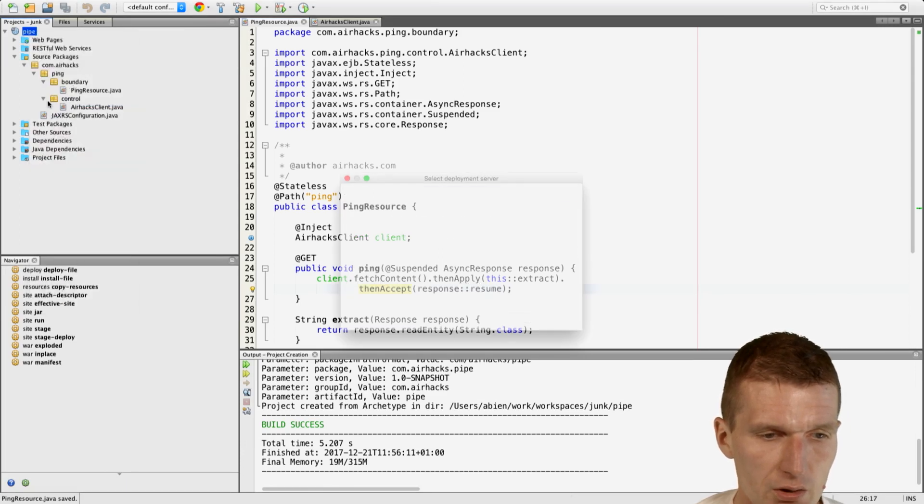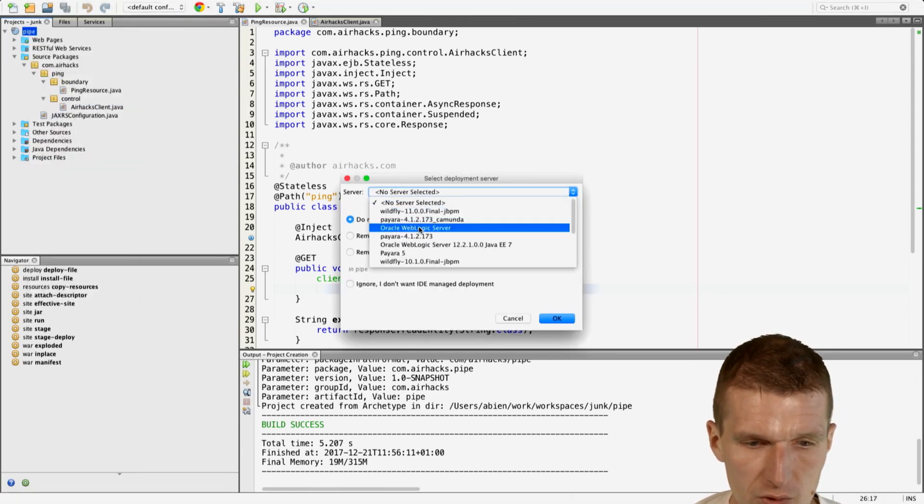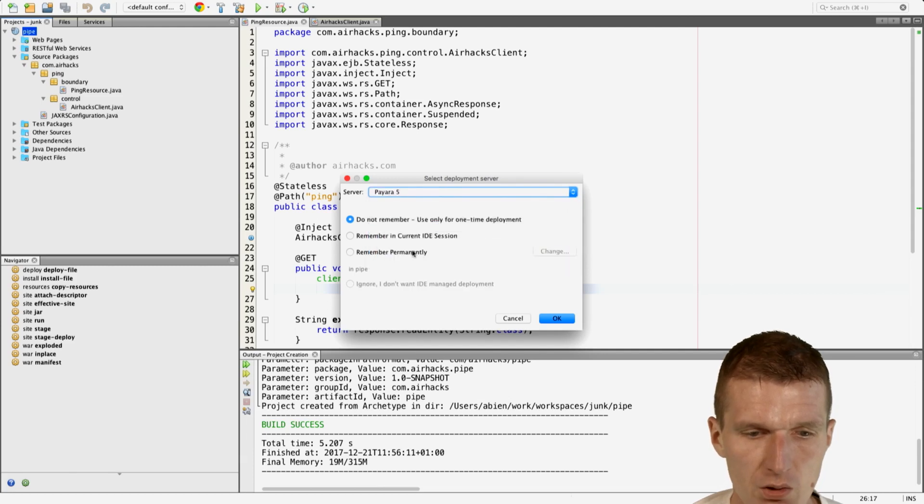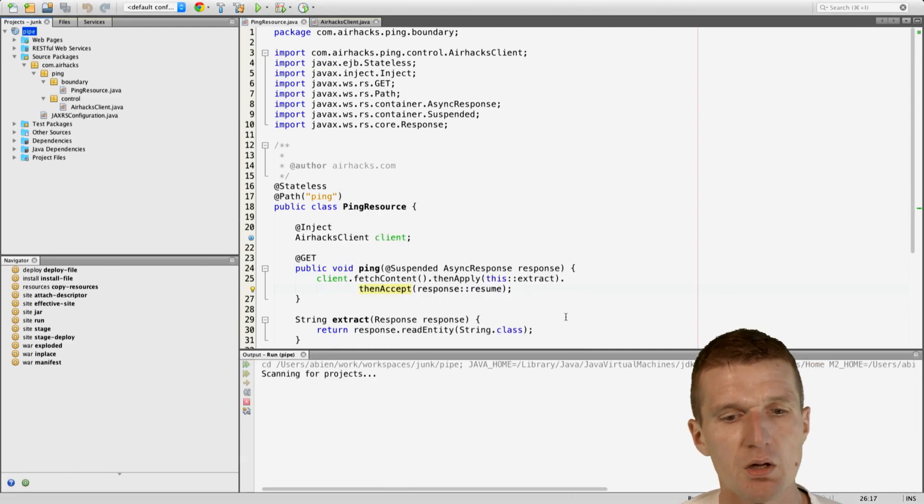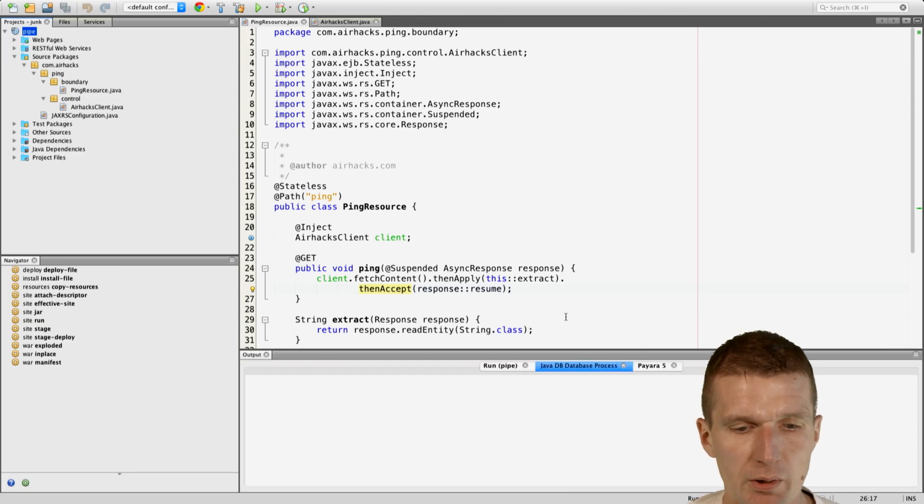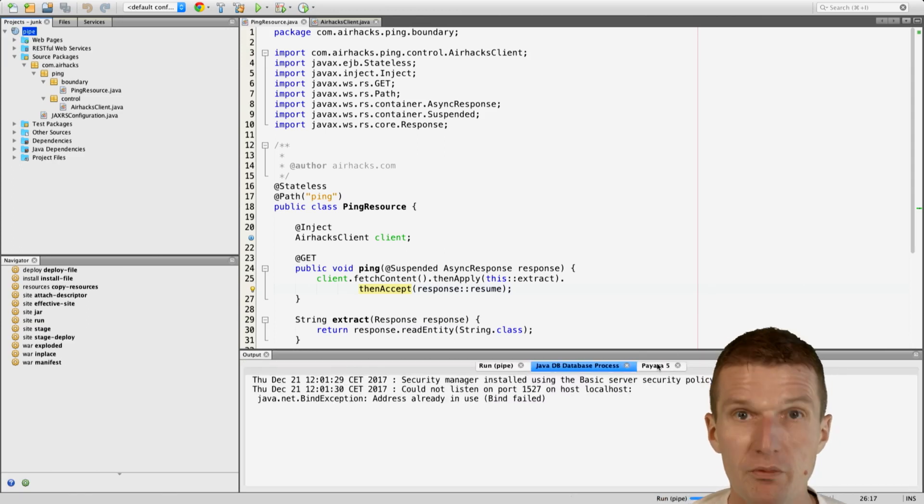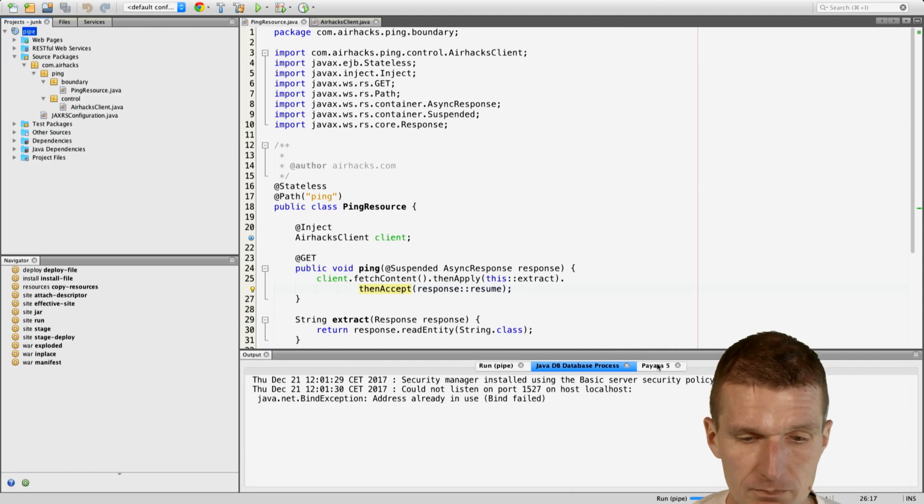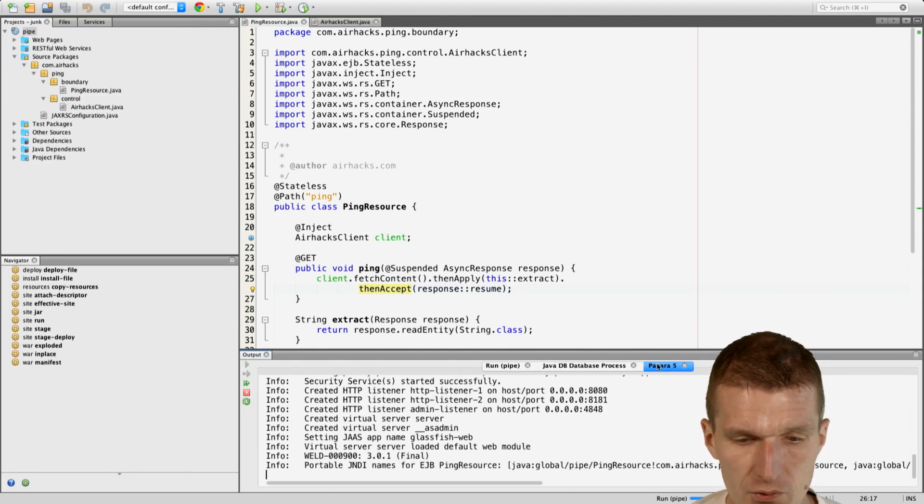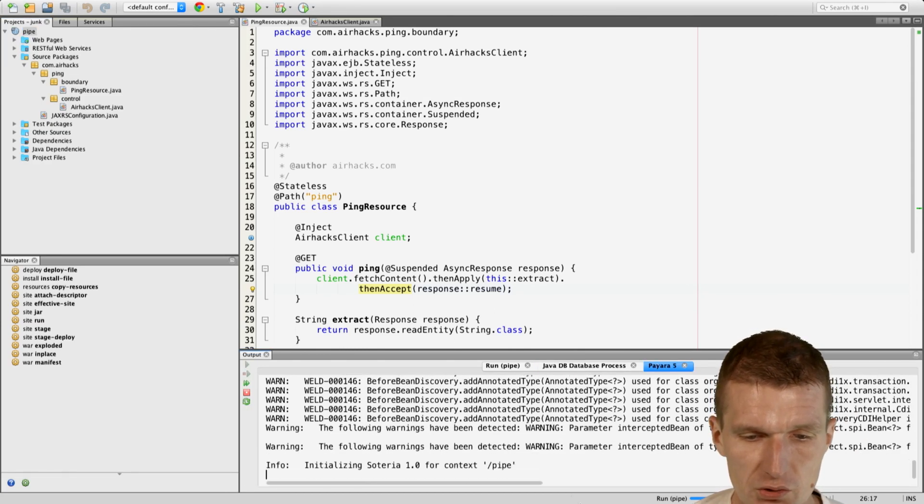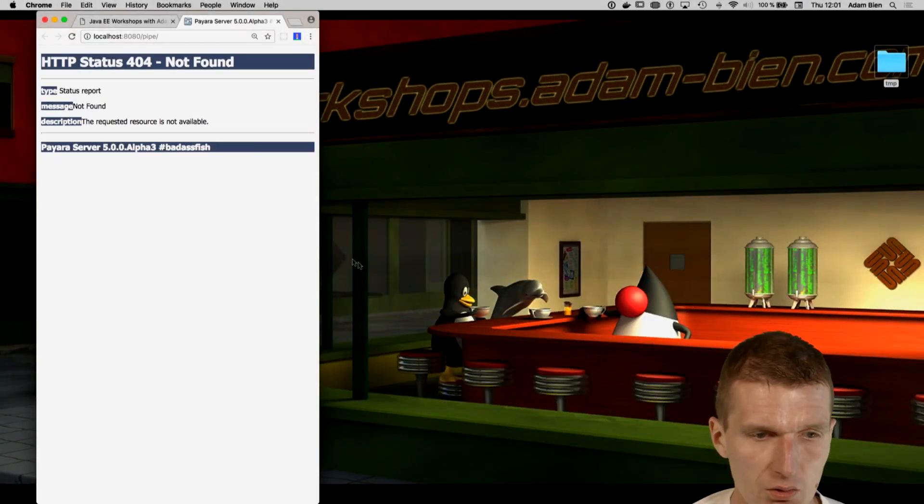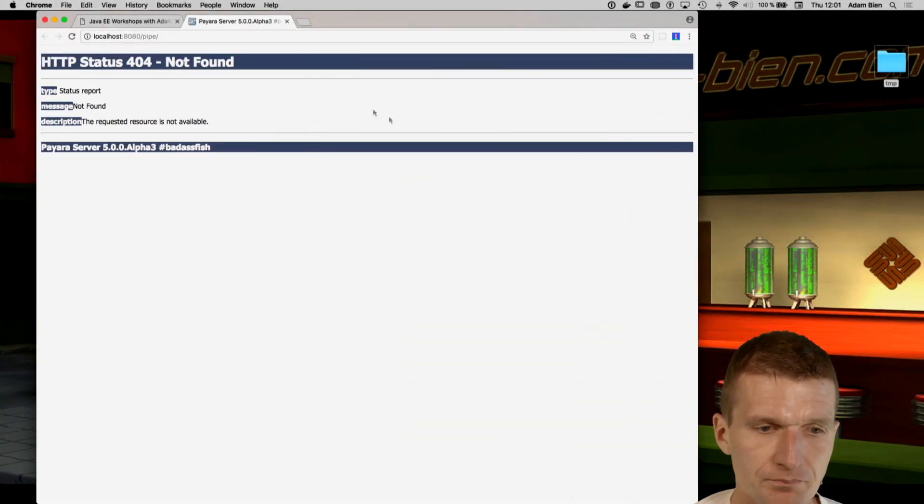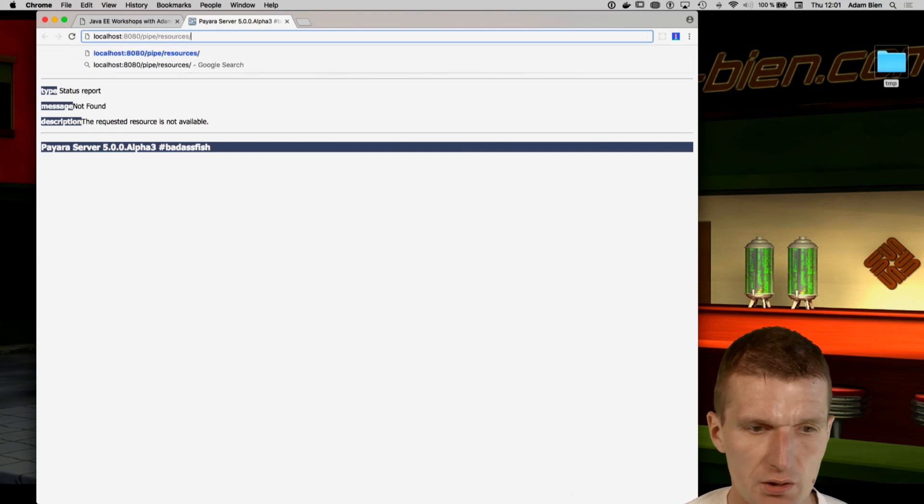So I will run it. And I would like to use the Payara 5, which already knows about Java 8. I would just like to deploy it. This is a cold start. And we have the pipe here.